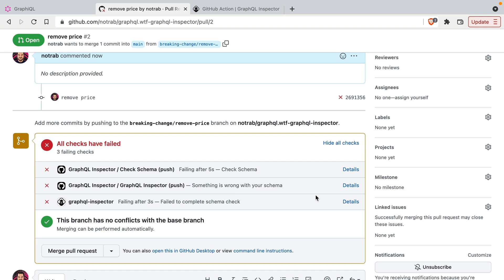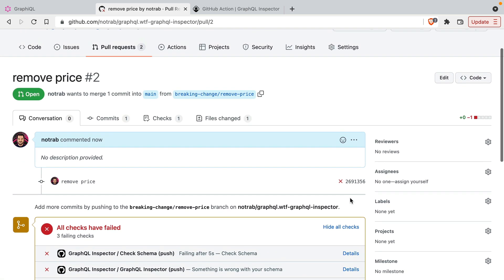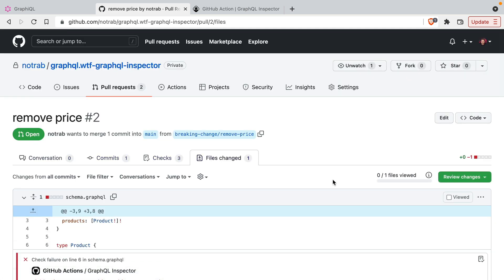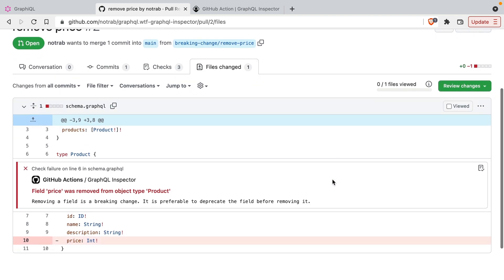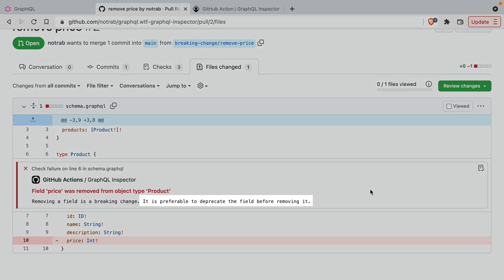This is GraphQL Inspector running through the GraphQL action that we have inside of the repository. If we switch to the files changed, we can see here some annotations on this schema. We can note that the price field has been removed and GraphQL Inspector has detected that this is a breaking change. This is not something that we want to push to production and it gives us a hint at what we can do instead.